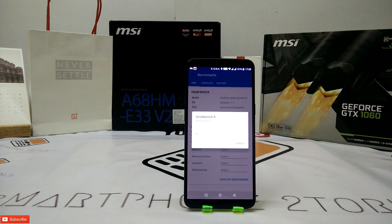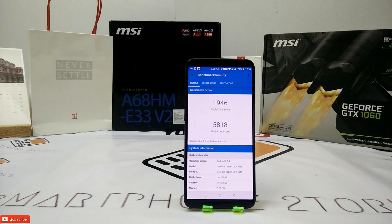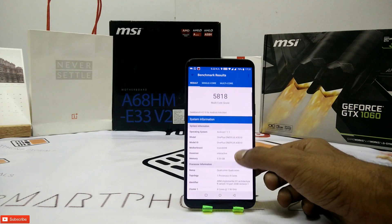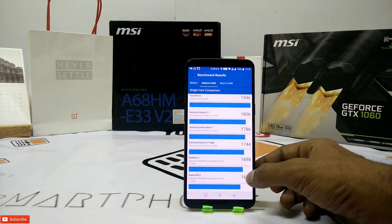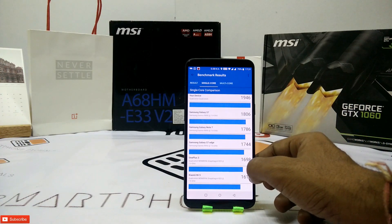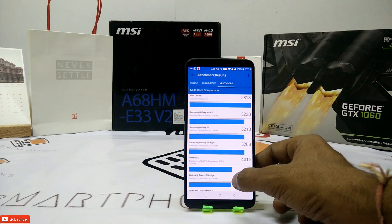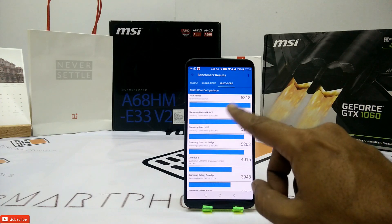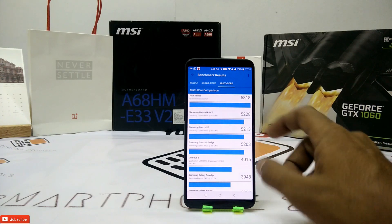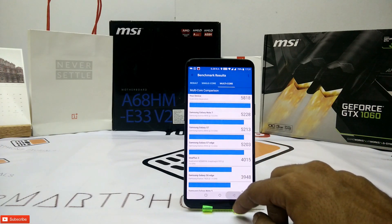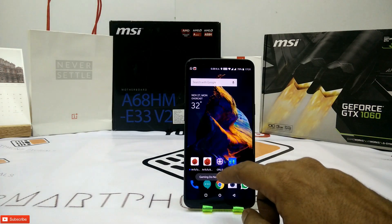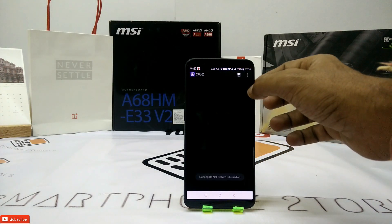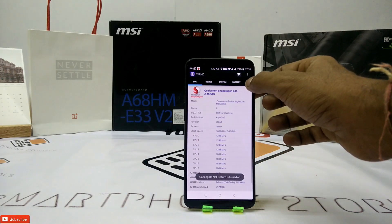Now, the Geekbench score — single core 1,946 and multi-core 5,818. Pretty decent and very powerful score. I skipped through the test because it's a very long test, and let's have a look at the benchmark numbers again.